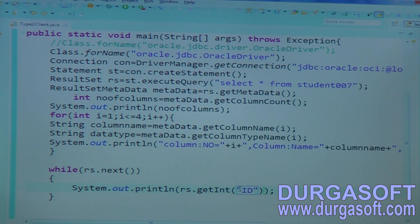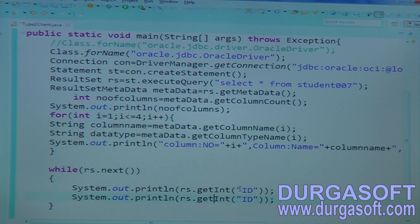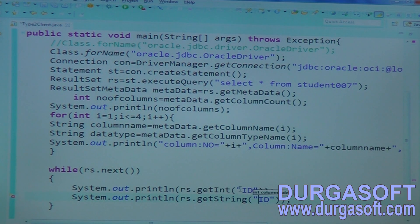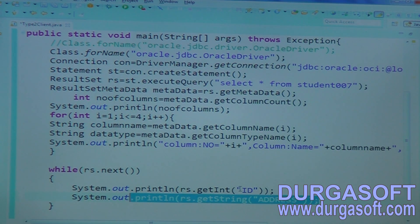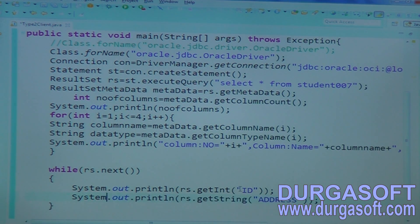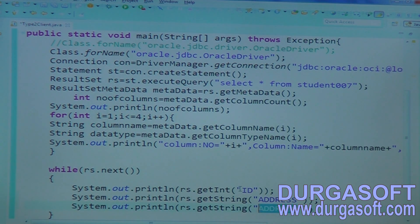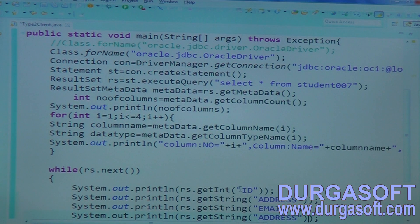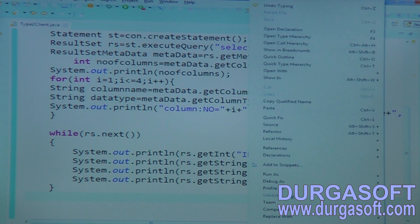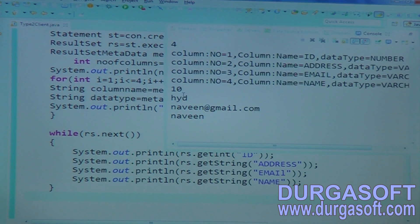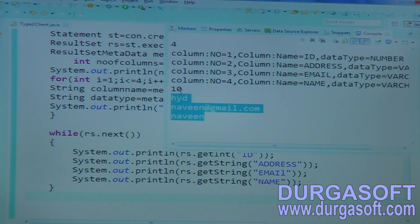My column names are: the first one is ID, the next is name — name data type is varchar so call getString. The next column is address, the next column is email, and the next column is name. Now run this application. Finally, here is ID, address, name, and email. So without knowing column names, number of columns, and column data types, you can fetch data dynamically by knowing the column names and column count.